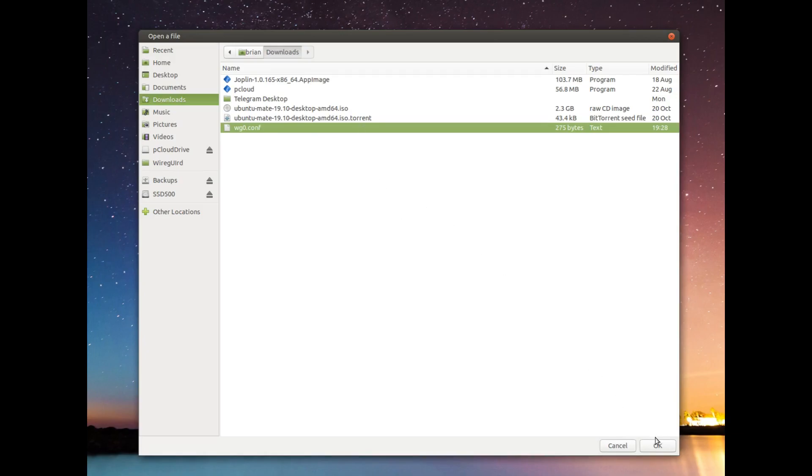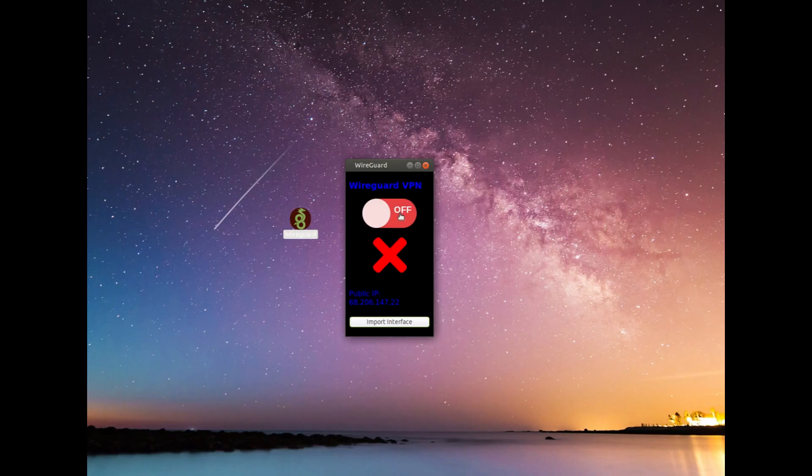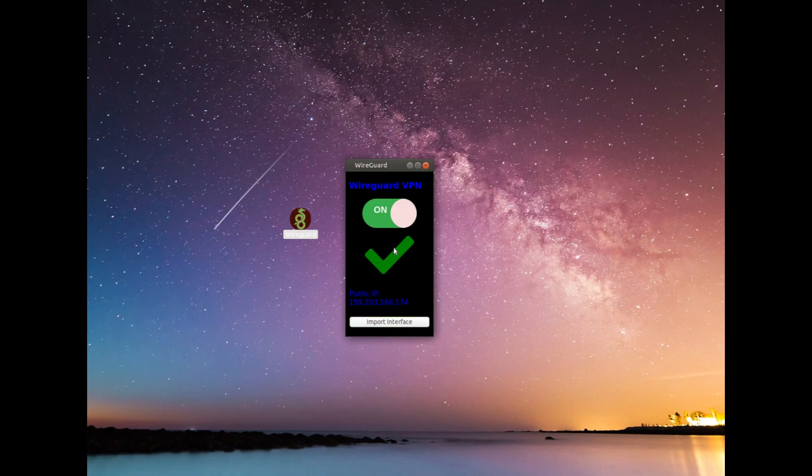And that's it. It imports it and it puts it in the right place. So it moves it where it needs to be. So now in theory, I should be able to click on this button and it should connect up to my VPN and it did. And you can see the little check mark and you can see the IP address change. So I'll do it again and you can see the IP address changes back and it tells you that it's not running.